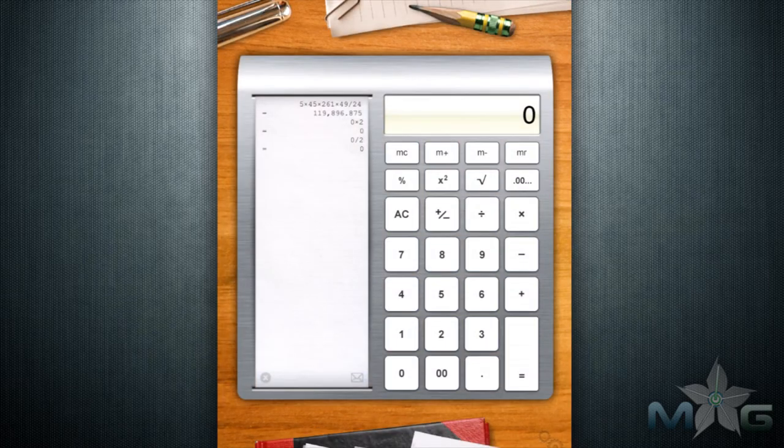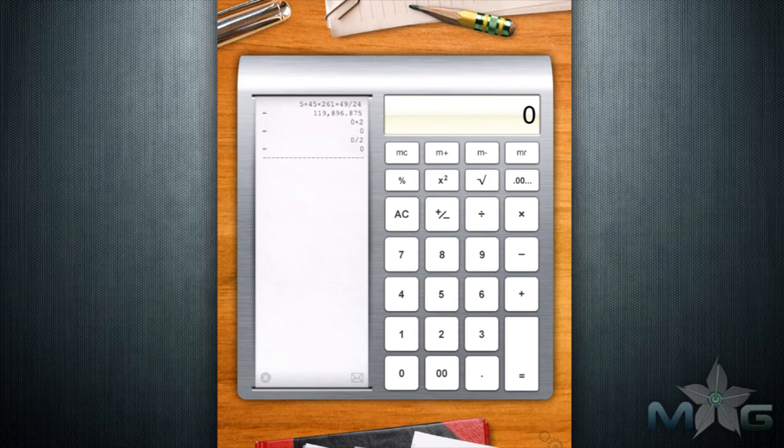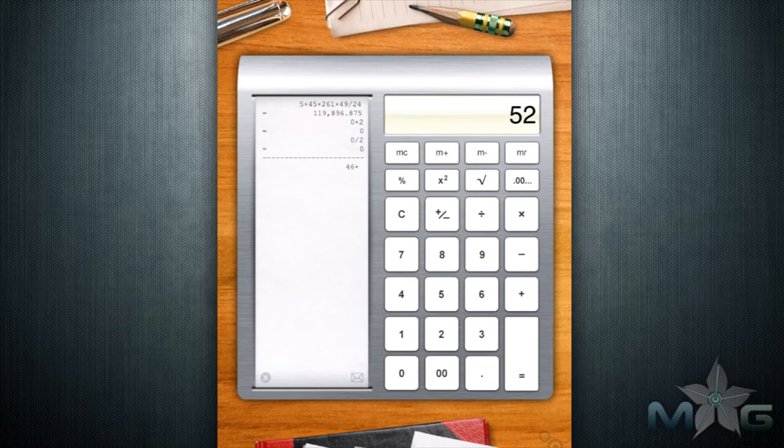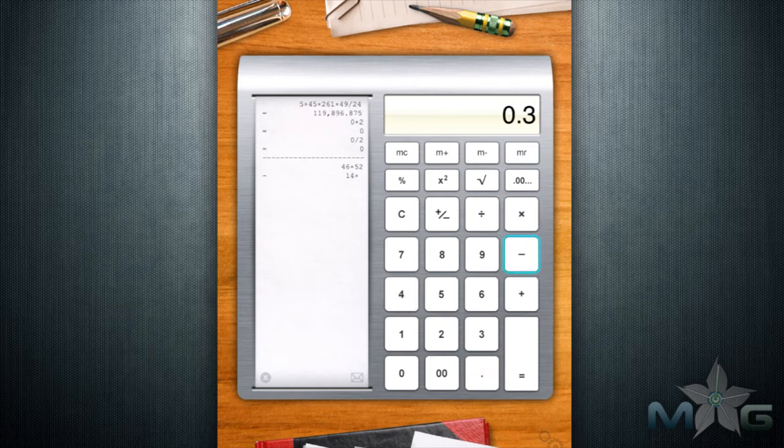Tape includes a running tape alongside the calculator that shows your calculations as you make them, and you can review later for possible mistakes. But, and this is significant, there's no step back feature or rewrite feature, so don't make a mistake or it'll be game over.